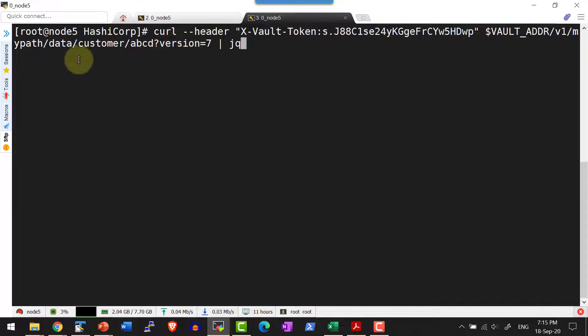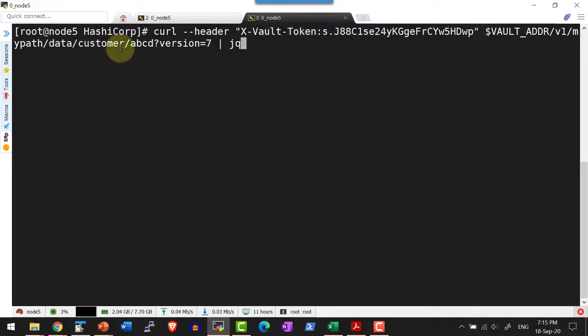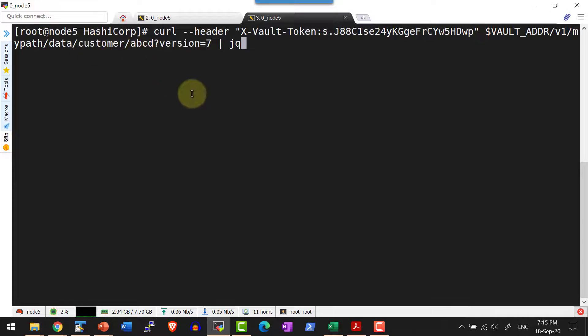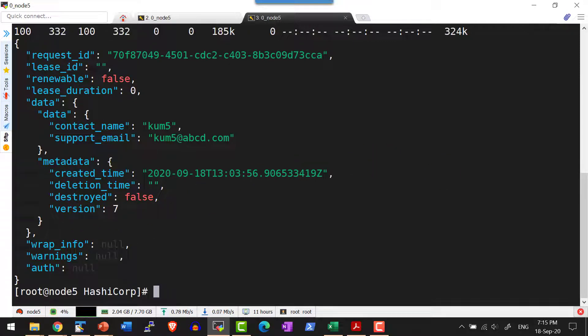Now I am going to access the data. I should use the URL with slash data and then the full path. I do have the entire information for version 7.